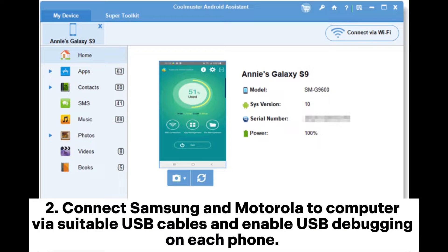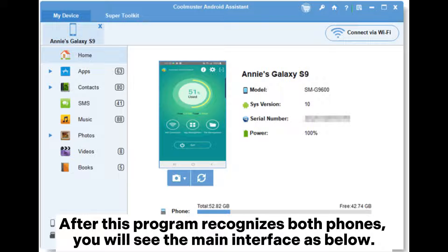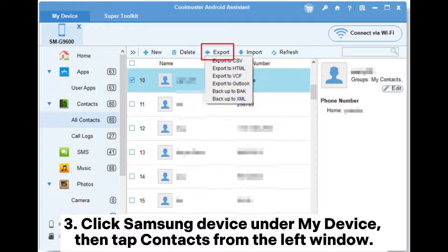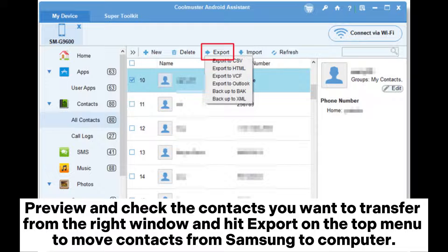Step 2: Connect Samsung and Motorola to the computer via suitable USB cables and enable USB debugging on each phone. After this program recognizes both phones, you will see the main interface. Step 3: Click the Samsung device under 'My Device', then tap 'Contacts' from the left window. Preview and check the contacts you want to transfer from the right window.